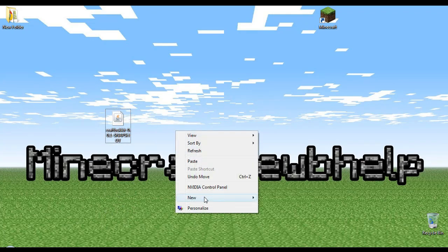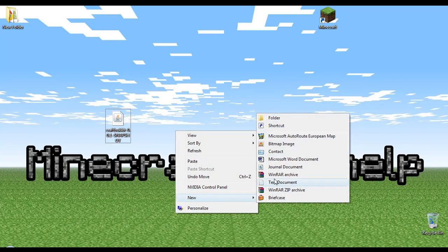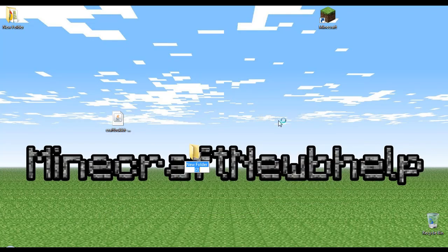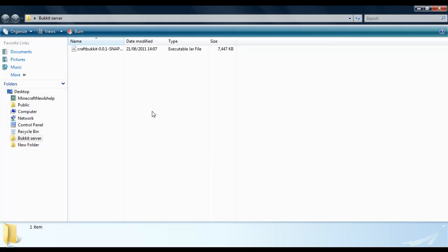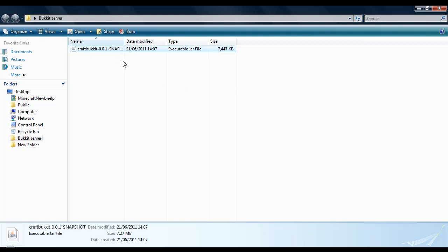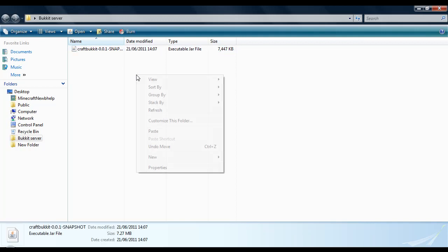Then what you need to do is New and Folder and I am going to call this Bucket Server. We are going to drag that into there and open it up. You will notice that the Craft Bucket snapshot is in there.